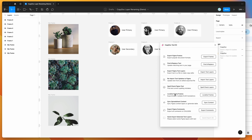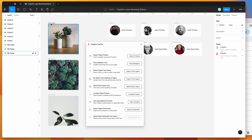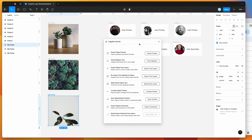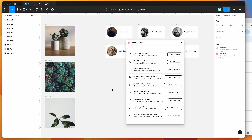Today we're going to be focusing on the sync spreadsheet content feature. There are a bunch of other options in the plugin — you can check out the CopyDoc playlist on YouTube for those — but today I'm just focusing on how to rename your Figma layers from a spreadsheet in Google Sheets or an Excel file using this sync content feature.